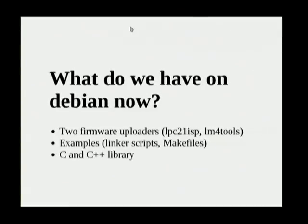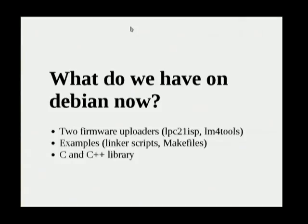We also have two firmware uploaders: LPC21 ISP for NXP chips and LM4 tools for Texas Instruments. You can also use OpenOCD for many others. We have some examples with linker scripts and makefiles that you can use to start projects from scratch, and we have C and C++ libraries.